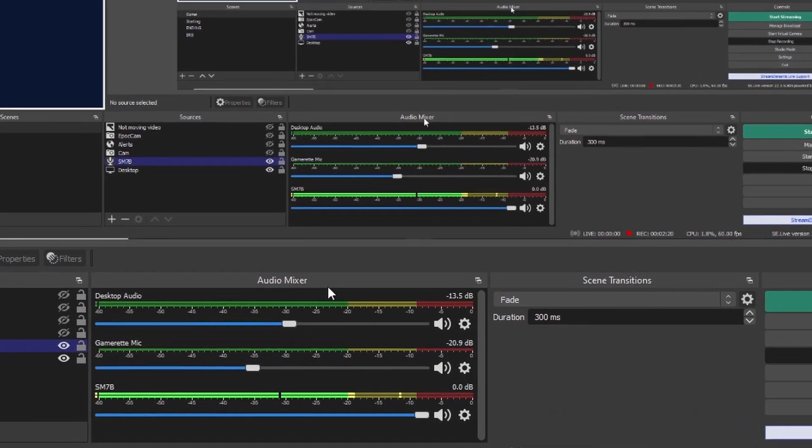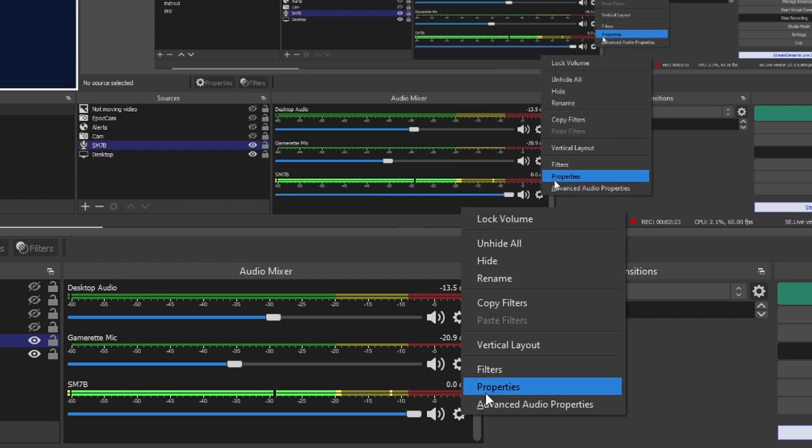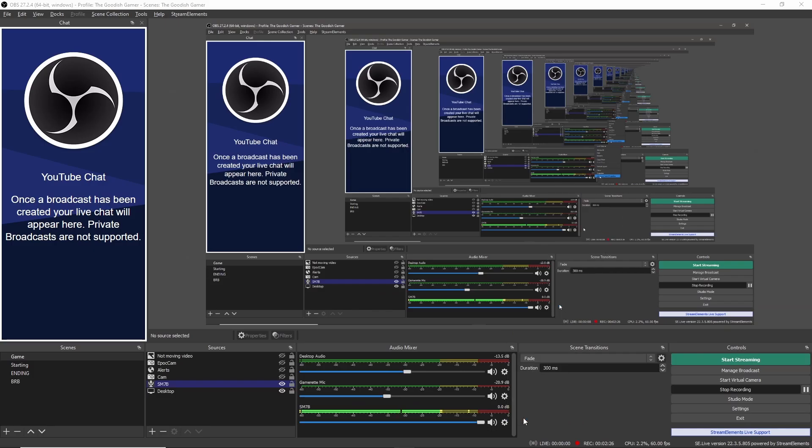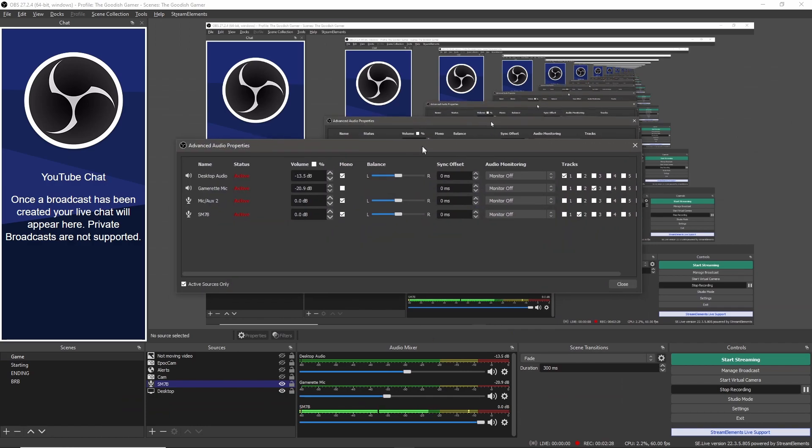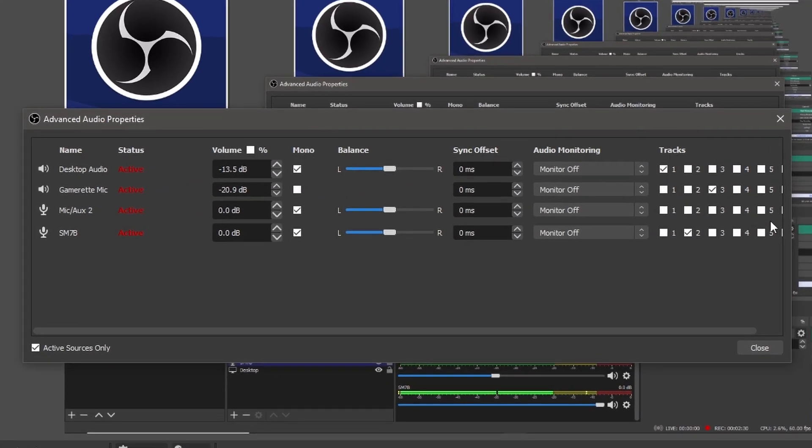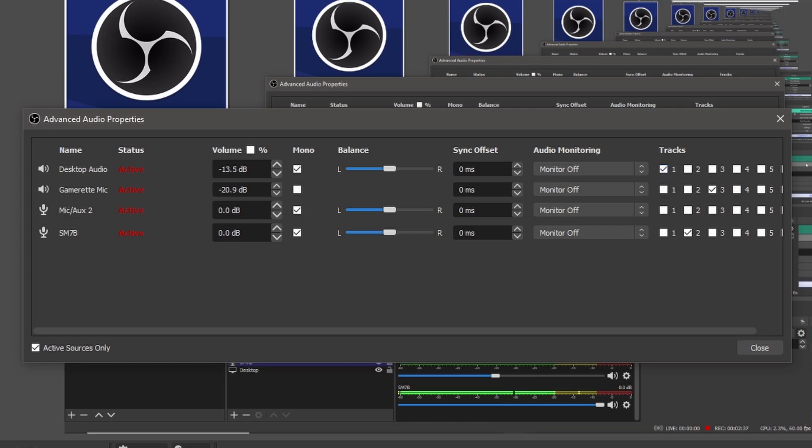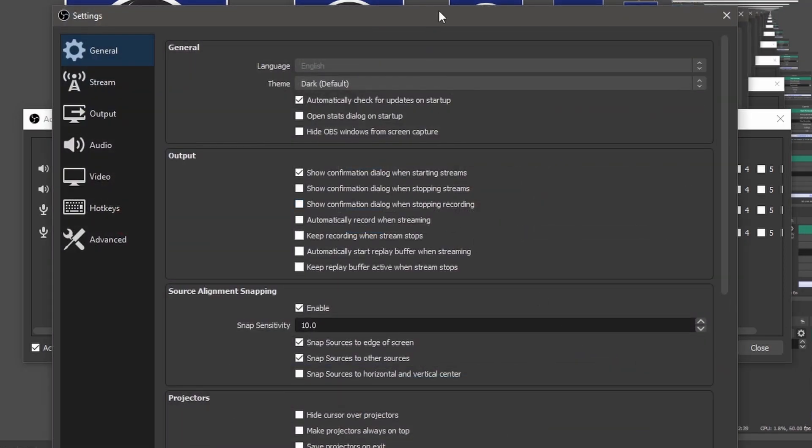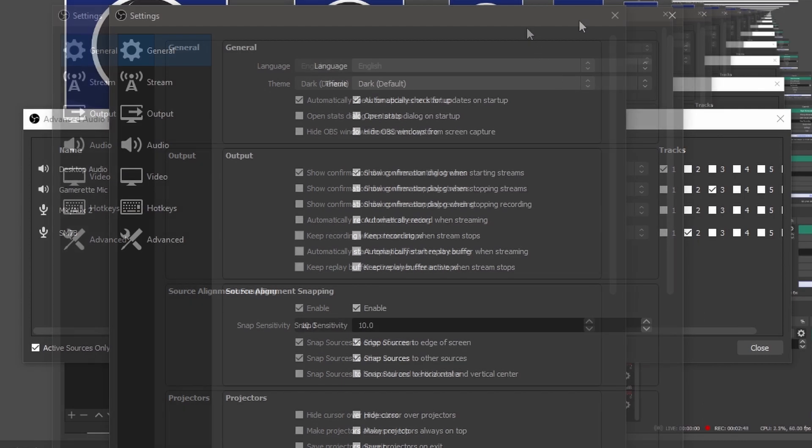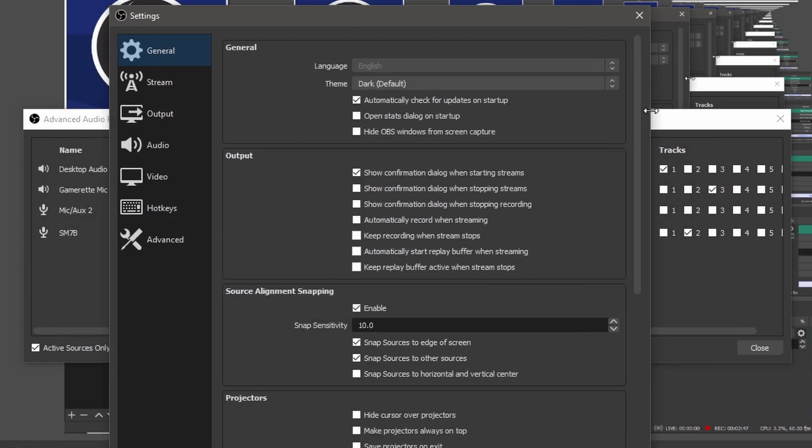You'll see down here in the audio mixer, click one of the gear icons, it doesn't matter which one, you just want to click a gear settings icon. Come to advanced audio properties, this right here is where you map it basically. This is where we do the mapping.